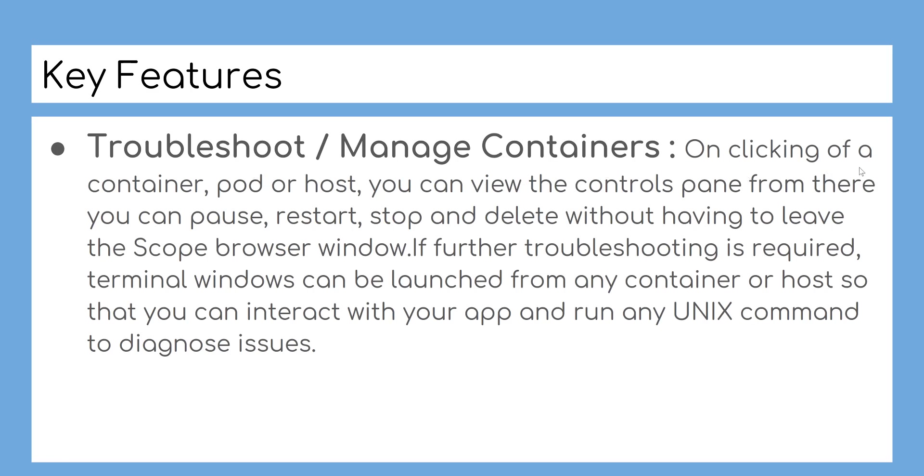Troubleshoot and manage containers: On clicking of a container, pod, or host, you can view the controls pane. From there you can pause, restart, stop, and delete without having to leave the Scope browser window.